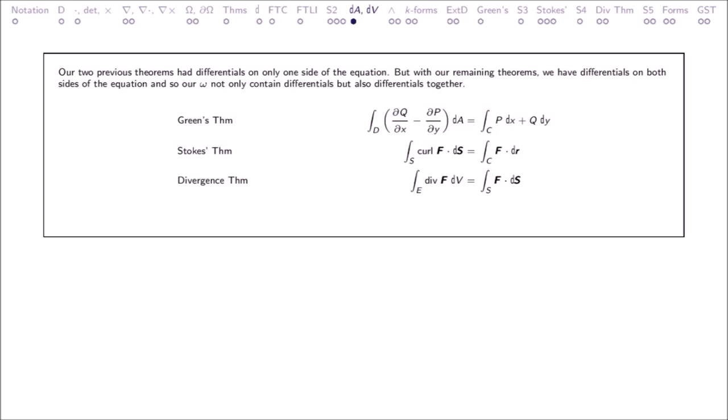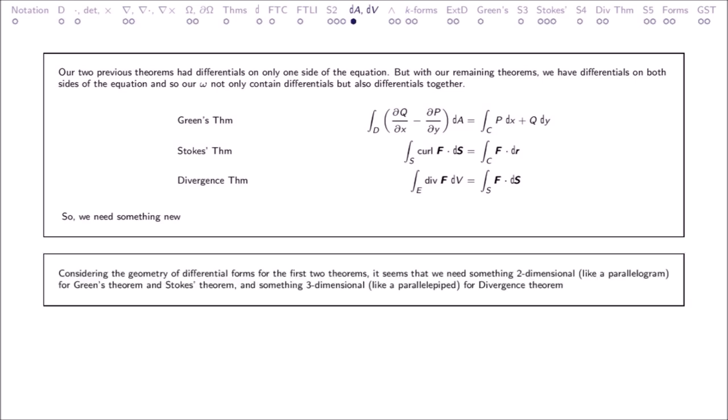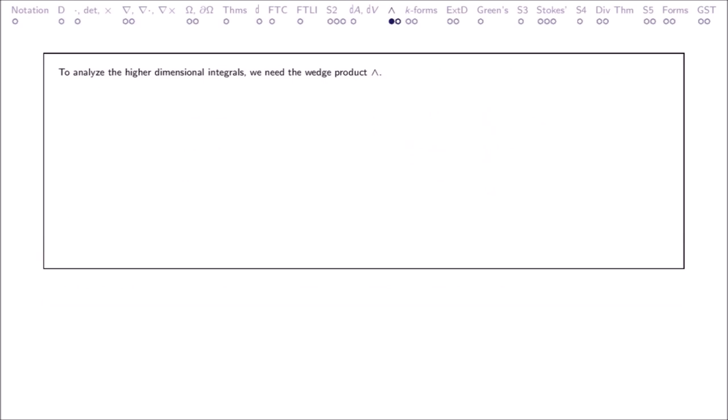Our two previous theorems had differentials on only one side of the equation. But with our remaining theorems — Green's Theorem, Stokes' Theorem, and the Divergence Theorem — we have differentials on both sides of the equation, and so our Omega not only contains differentials but also differentials together. So we need something new. Considering the geometry of differential forms, we need something two-dimensional, like a parallelogram, for Green's Theorem and Stokes' Theorem, and something three-dimensional, like a parallelopiped, for the Divergence Theorem. To analyze the higher-dimensional integrals, we need the wedge product.